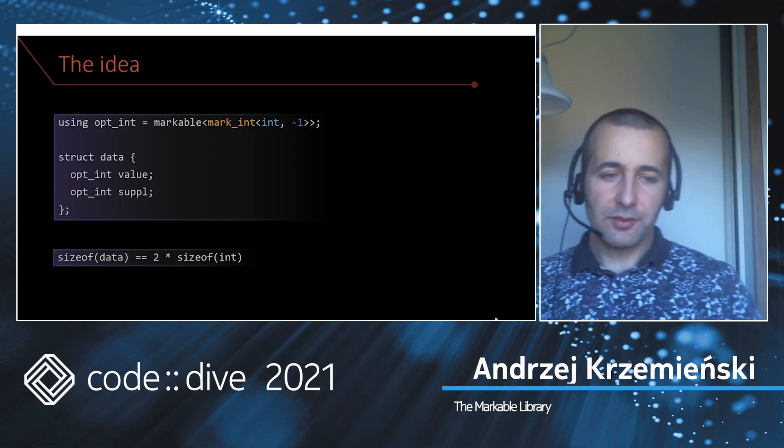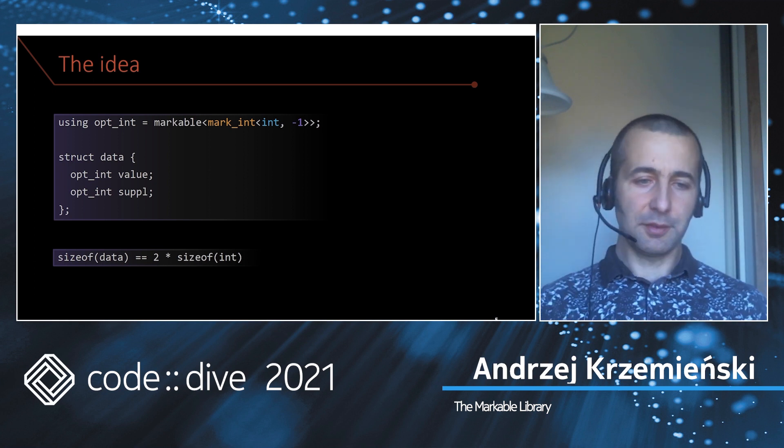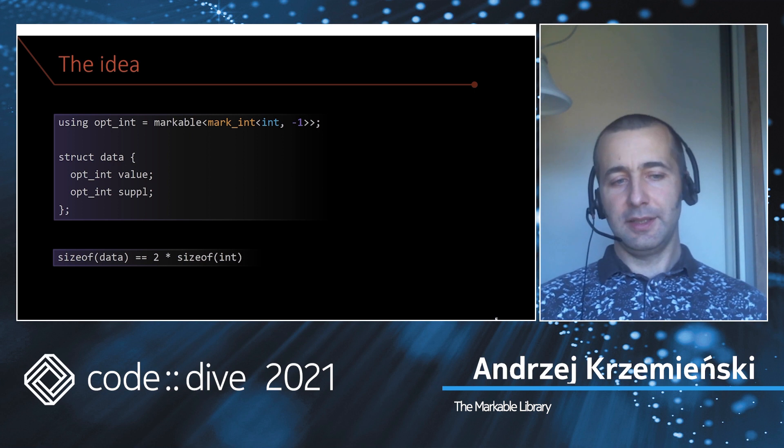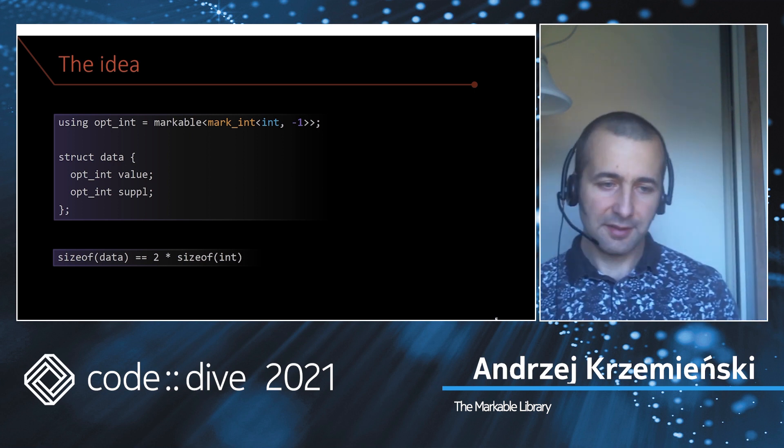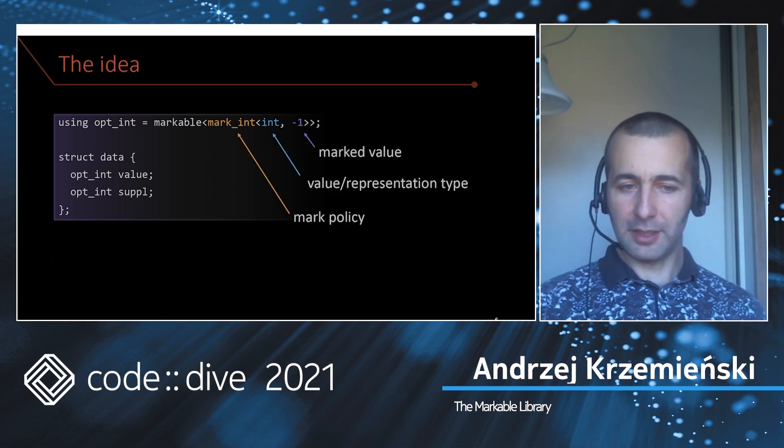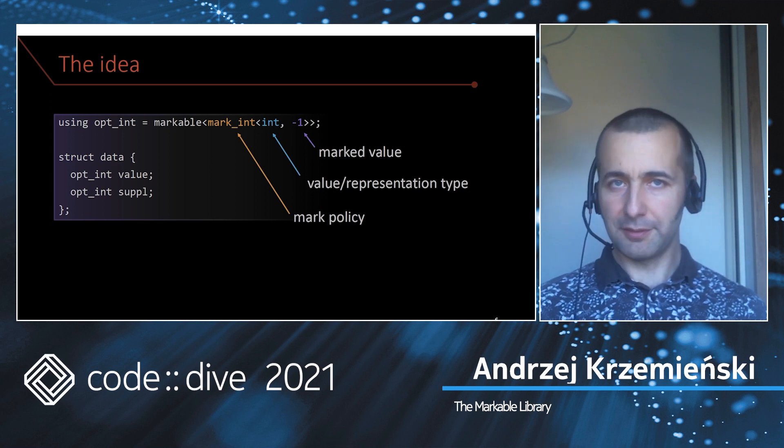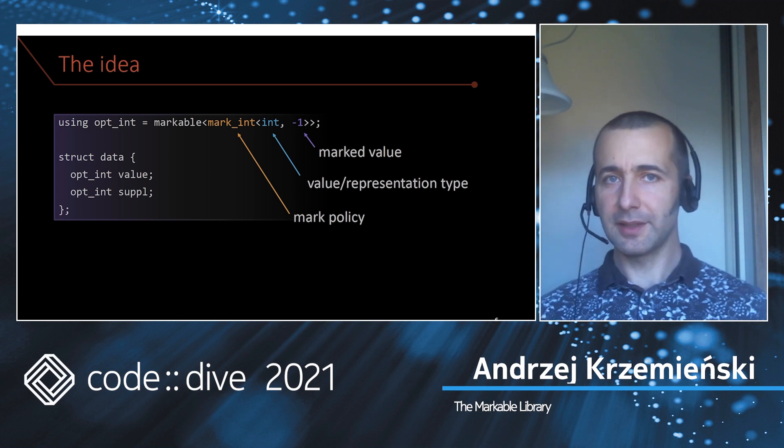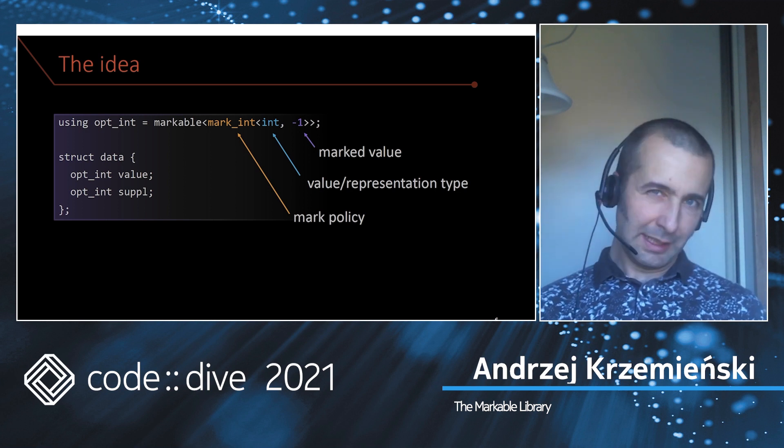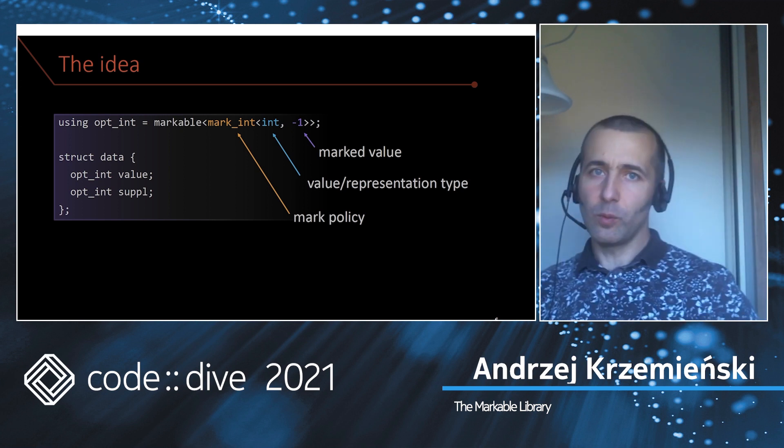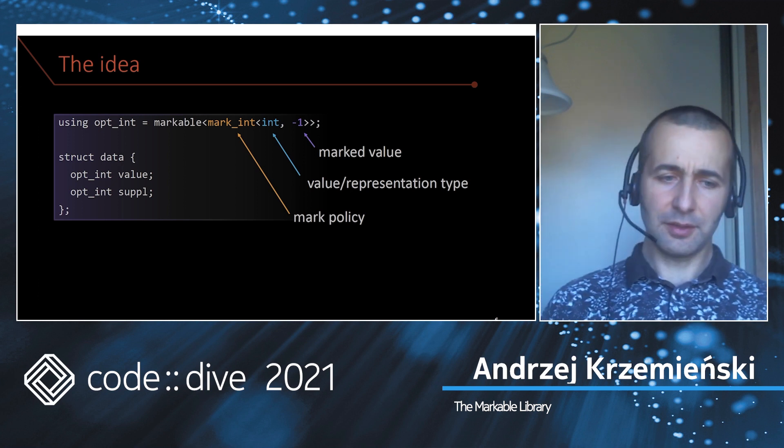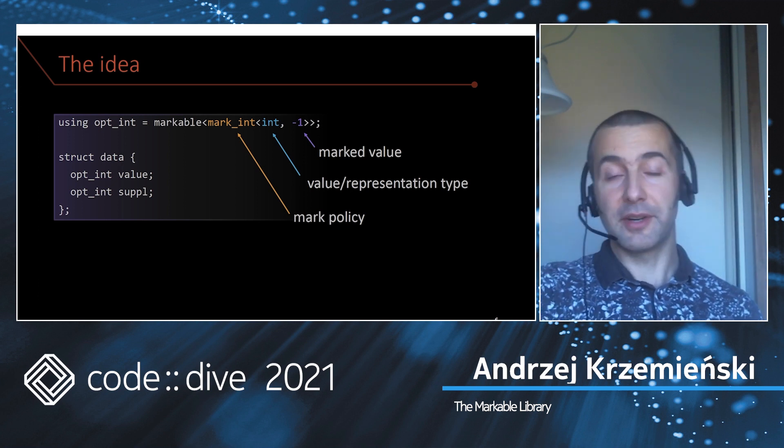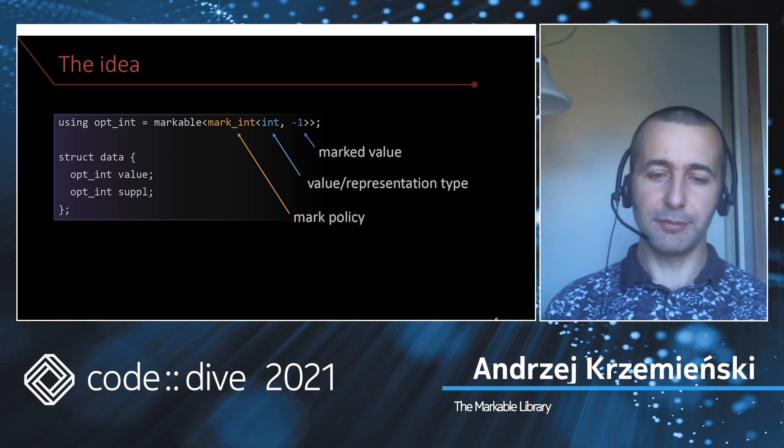In contrast, markable doesn't have this problem. If you create a markable type, you can store optional ints and each optional int has the size of an int. What this declaration means is that markable is a class template. You have to provide it a mark value policy, which is mark_int in this case. You have to tell it what type will be stored inside and what value will be used as this magical value. So it's basically the same as with regular ints, except now it's hidden behind the interface of markable.